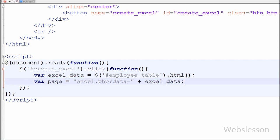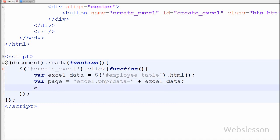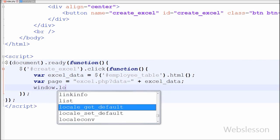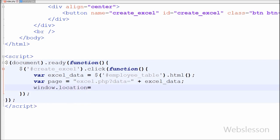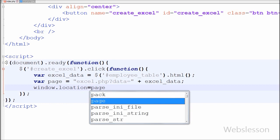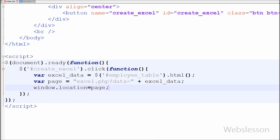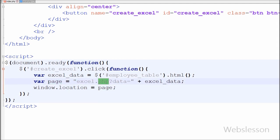Lastly I have written window.location equal to page. The window.location object redirects the browser to the new page address stored in the page variable, which I have already defined. When the browser redirects to this page URL, the PHP code will run and the Excel file will be generated.